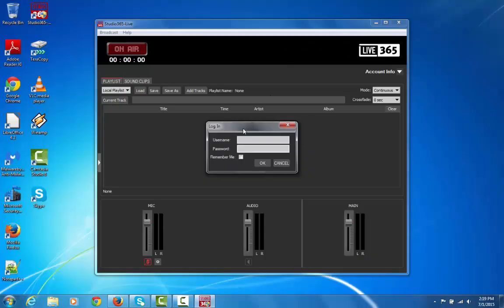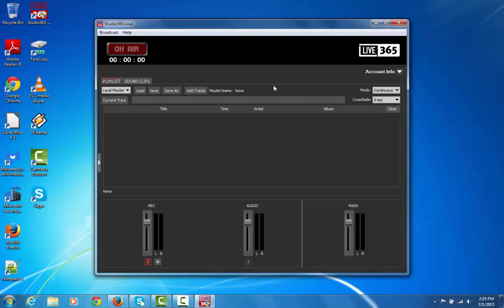It installed the application successfully, and now I can go ahead and log into my account here. So this is the Studio 365 Live. I'm logged into my account, and I just want to show you some of the basic features.